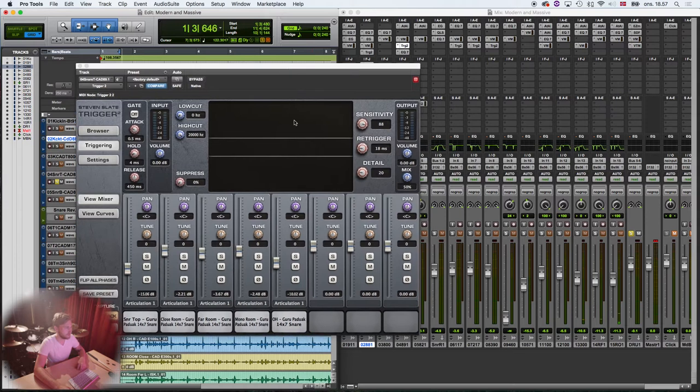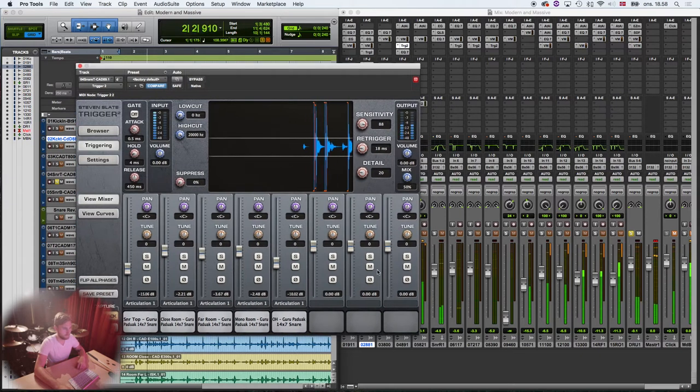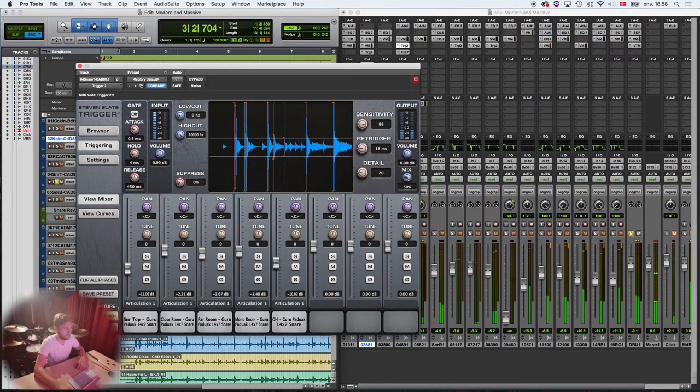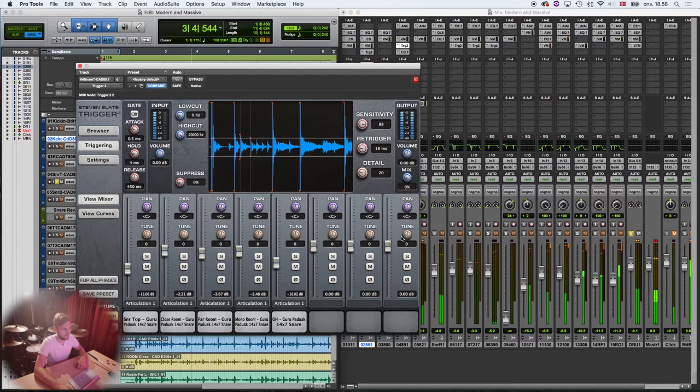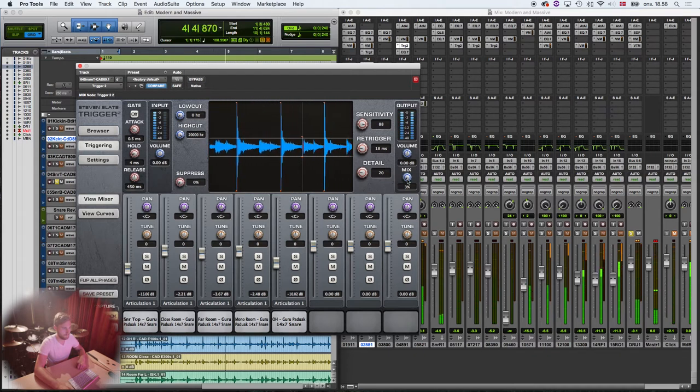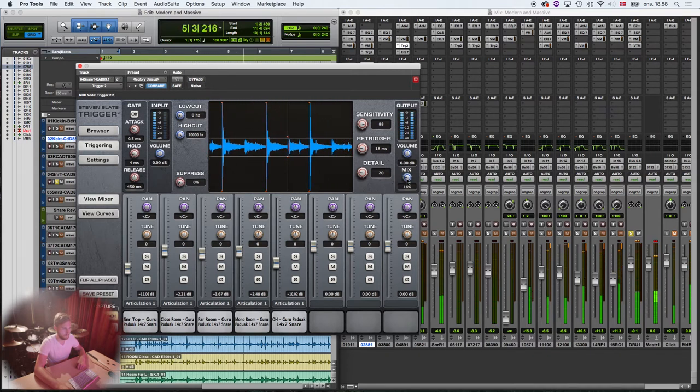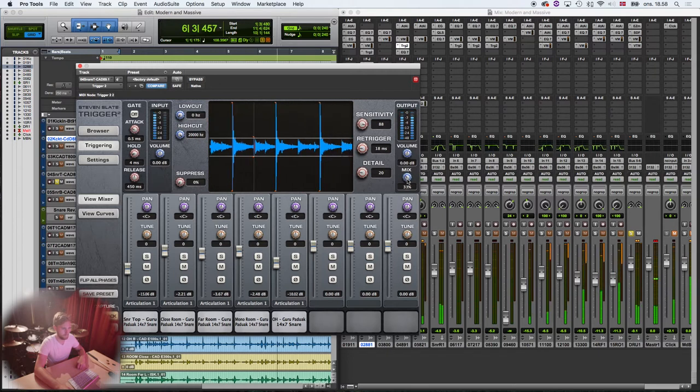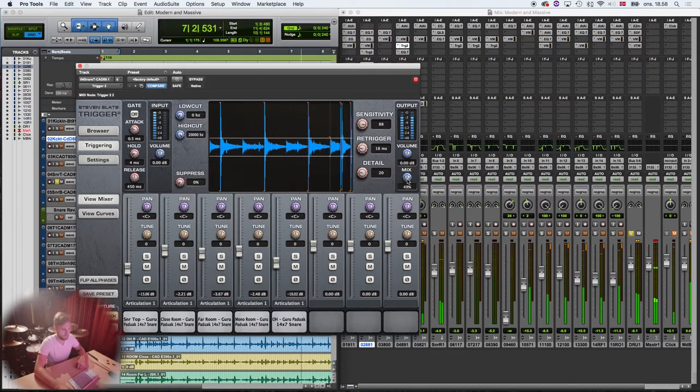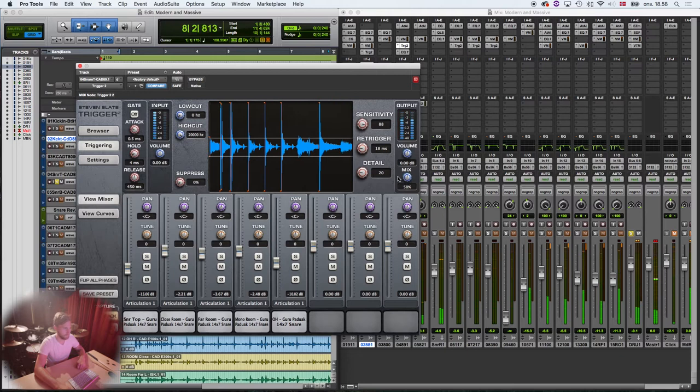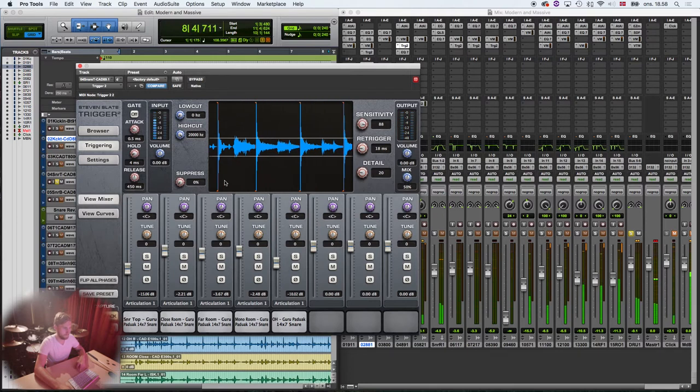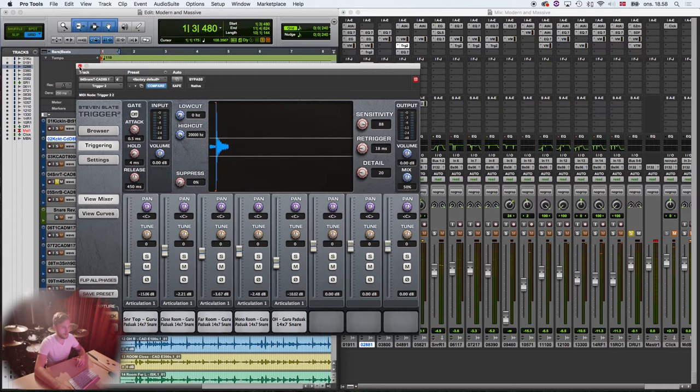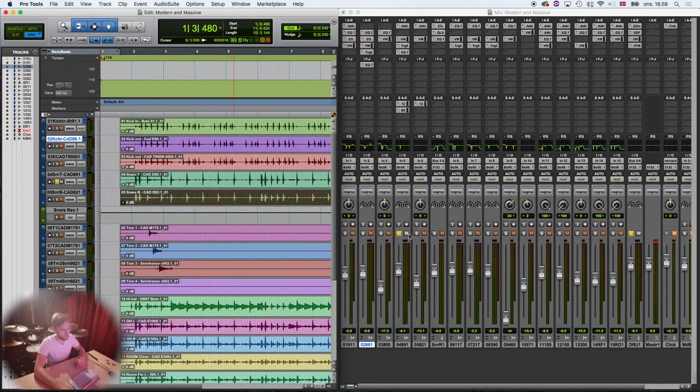The snare again sounds like this. Just love, love how those blend together.